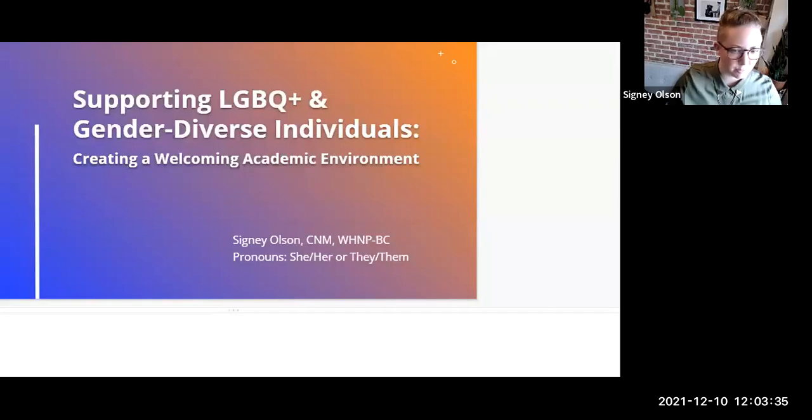Thank you so much. Hi, everyone. I'm Sydney Olson. My pronouns are they/them and she/her, and I'm so excited to be here. I am a nurse midwife and nurse practitioner in Washington D.C., and also full-time faculty at Georgetown University in their nursing program. I love getting to talk to other universities about ways they are promoting gender equity and inclusivity, and do a lot of interdisciplinary collaboration. Please feel free to ask questions or put them in the chat.